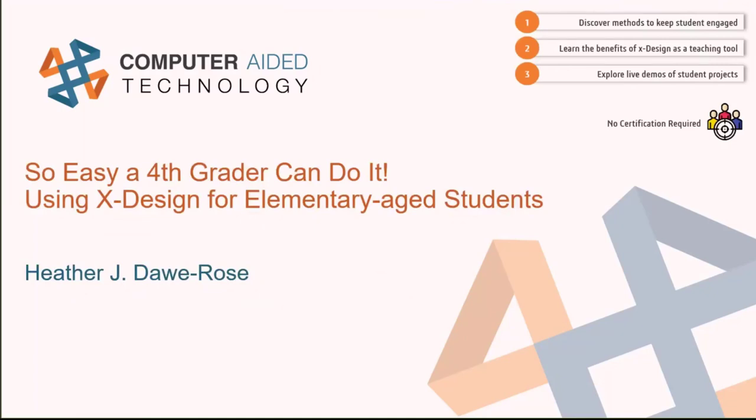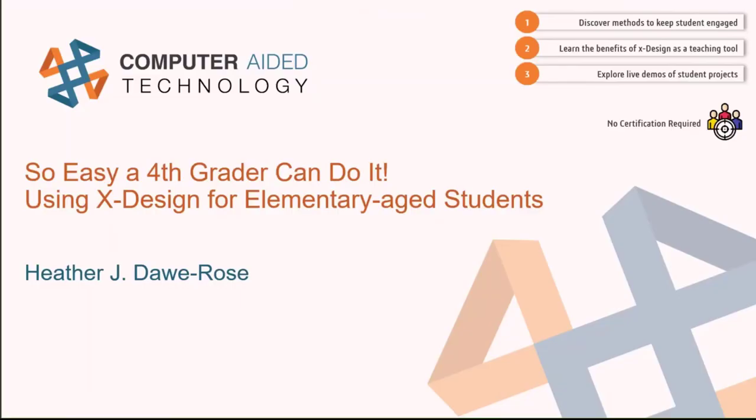This is a spin-off of a presentation I did at SolidWorks World talking about a summer camp that I do every year working with fourth and fifth grade students using CAD and 3D printing. Last summer we used X-Design as our CAD tool, and how we used the 3D Experience platform made a really great teaching tool for elementary age students, specifically later elementary like fourth and fifth graders.